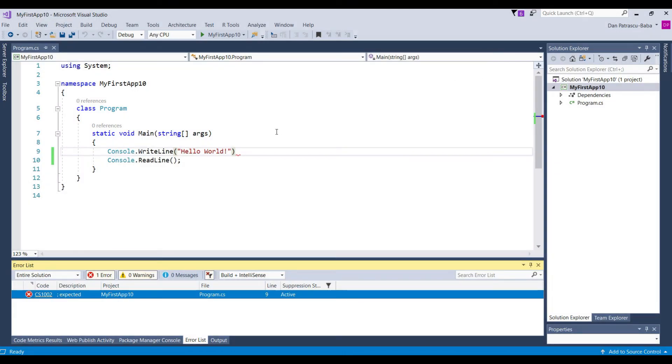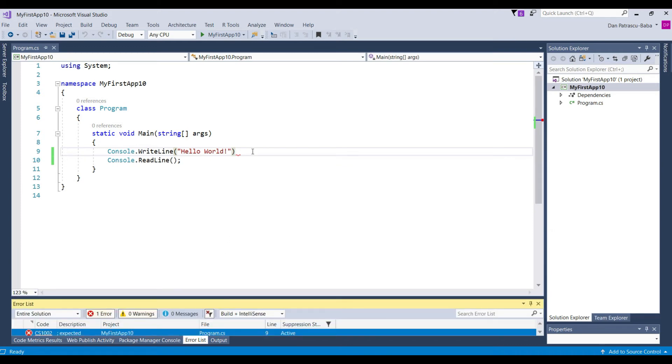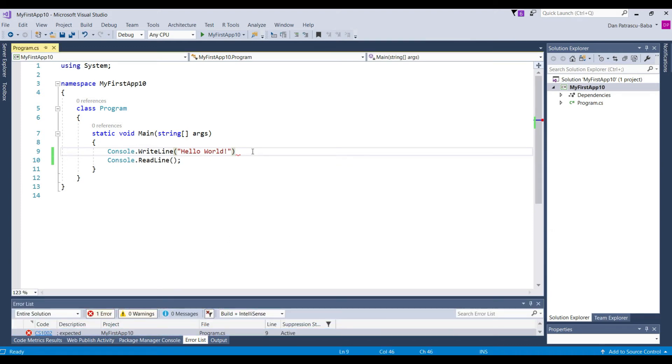And in the beginning stages of our software development career this is really important. So the error list is really important make sure that you can see it on your screen. I will make this now a little bit shorter. So once again semicolon is very very important.